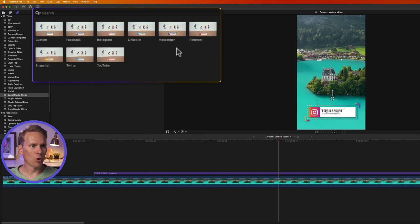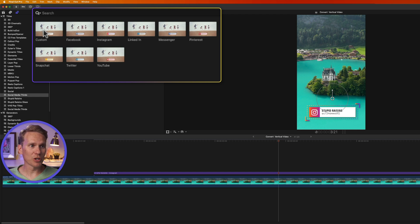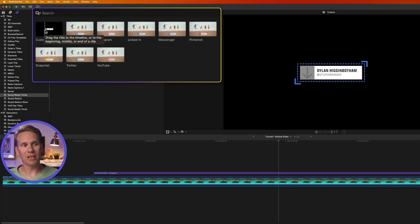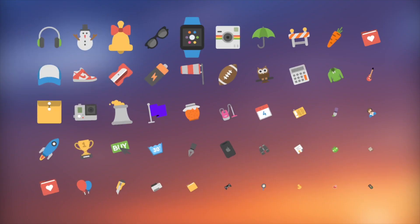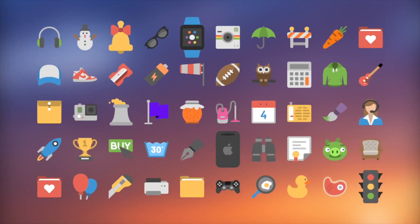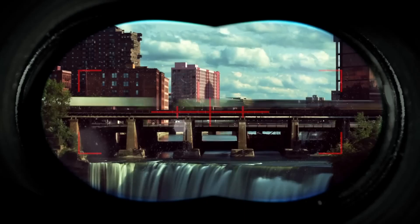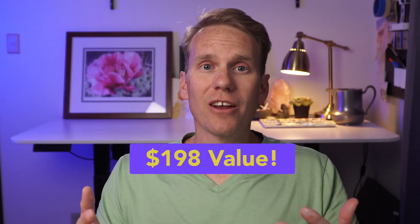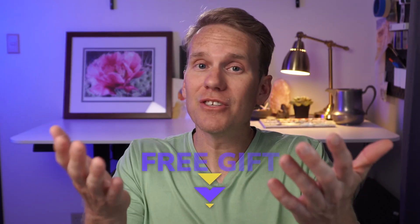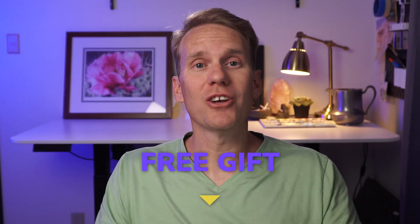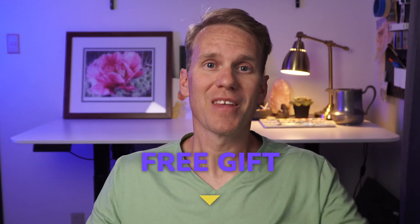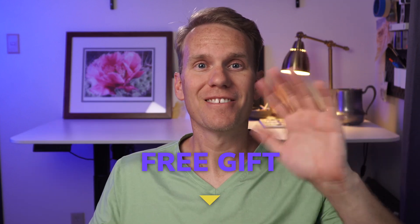There's several more for other social media websites, including a custom one where you can add a custom image to that arrow area. I put these titles in my all-star pack. It's a collection of 99 titles, effects, and transitions for Final Cut Pro. It's worth $198, but I want to give it to you for free. All you got to do is click the link in the description. Happy editing.